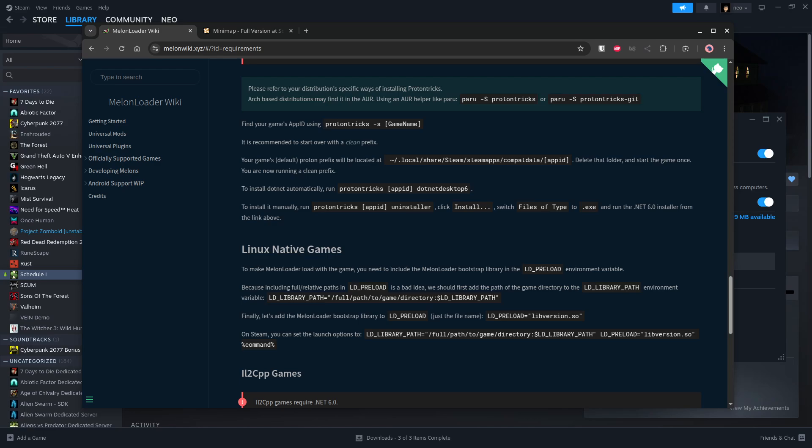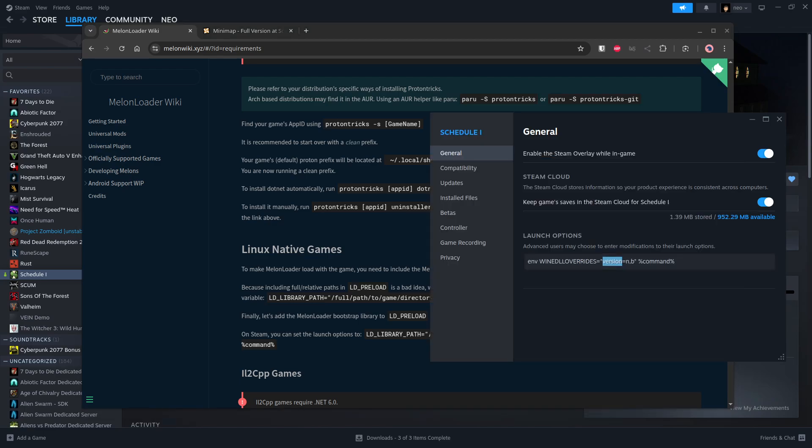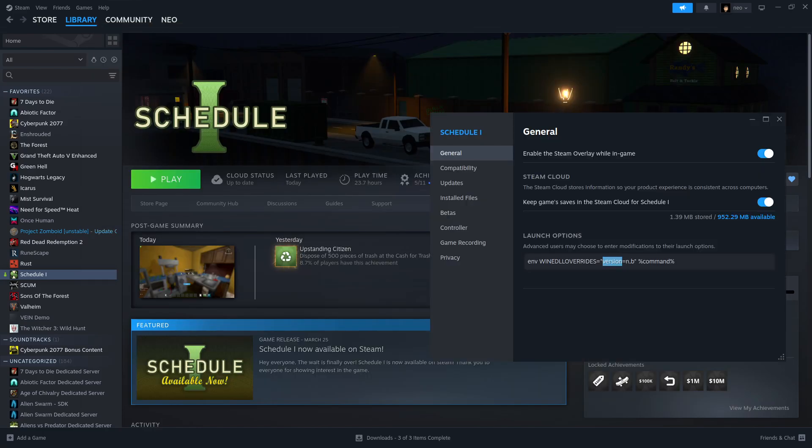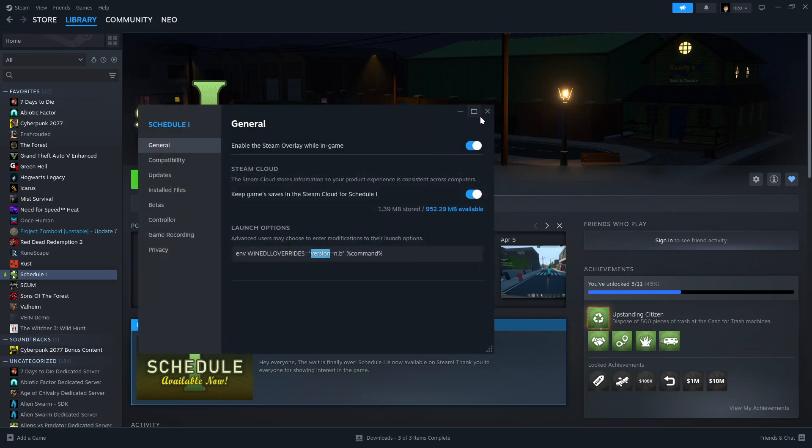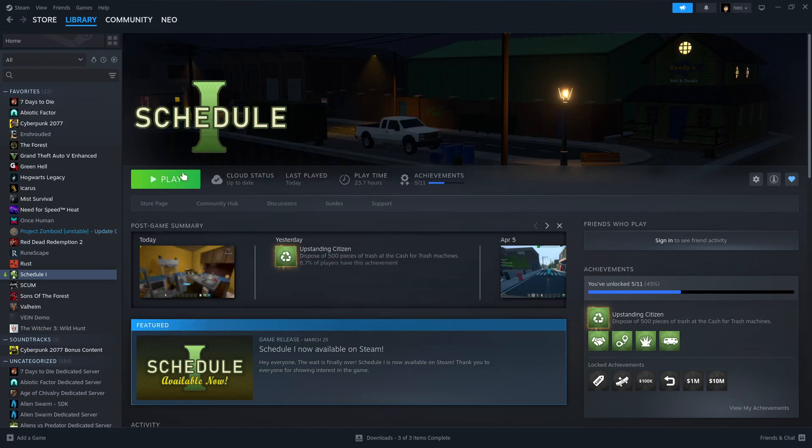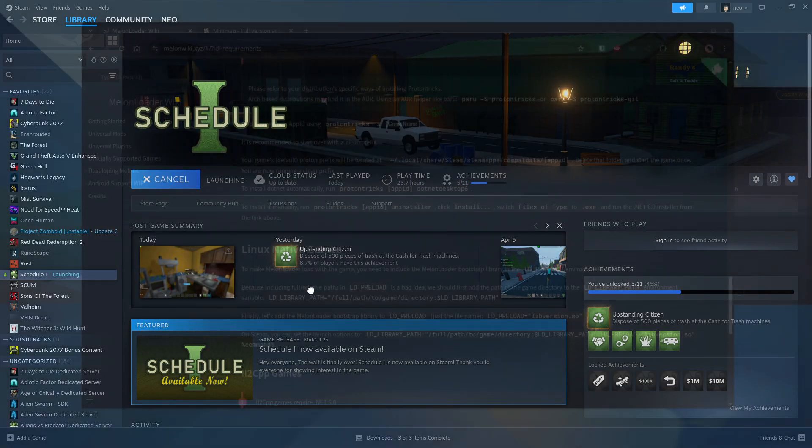And then we can launch it. Let me show you. Once you've set that, you're done. You can close this and you can launch the game.